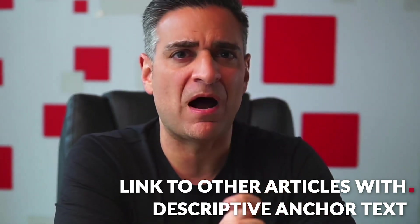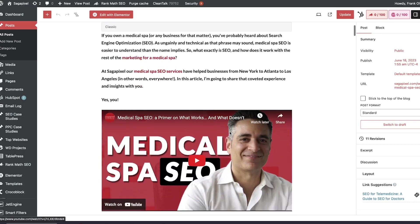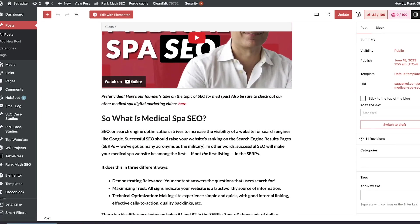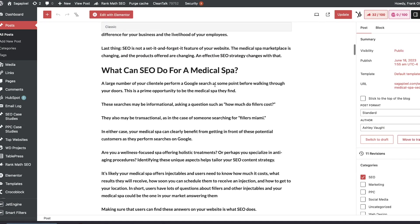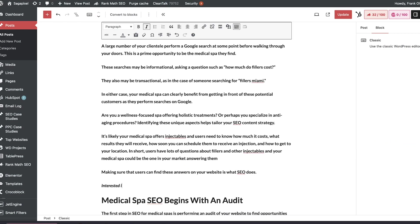The last step is I want to find opportunities in all of these articles to link with strategic anchor text within the actual body of the content. When you link to an article from the body of your content, it's actually weighed more heavily by Google than links that come from a sidebar, footer, or top-level navigation. So I'm going to go over to the medical spa SEO article that Ashley from our staff wrote, and since that article doesn't talk about social at all, I'm going to add something like, 'Interested in how SEO compares to social media? Check out our SEO versus social media article,' and link to it.